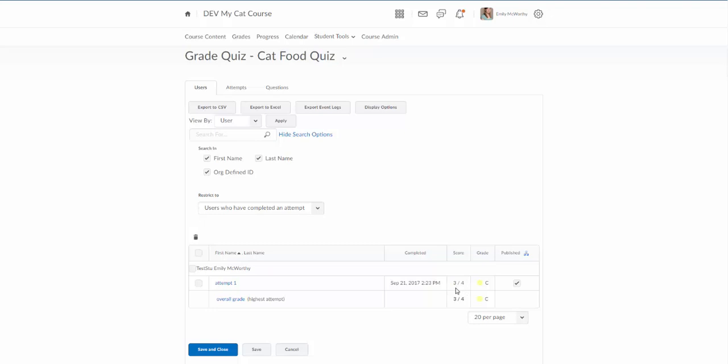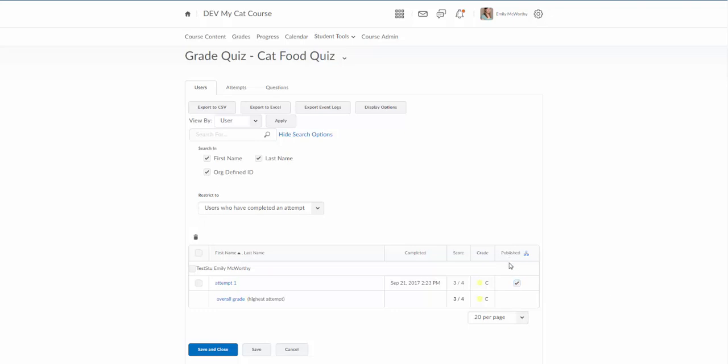The reason why this is published to the grade book is because when we created the quiz there were two check boxes under the assessment tab. One of them was to auto grade the quiz. The other one was to automatically send that score to the grade book or publish it. Had we not selected that second option we would see the score here but this check box would not be checked and we'd have to check this to send it on to the grade book.